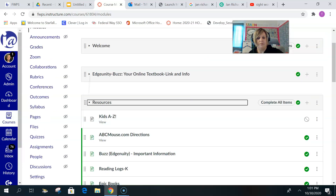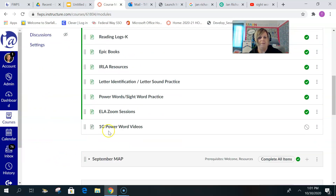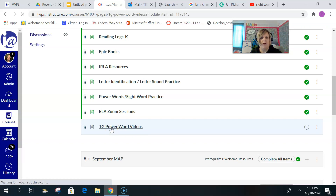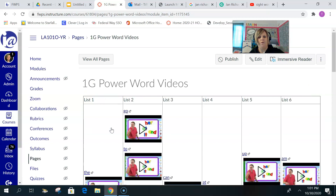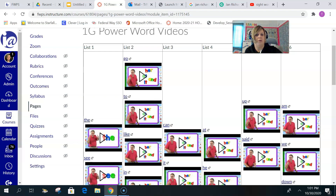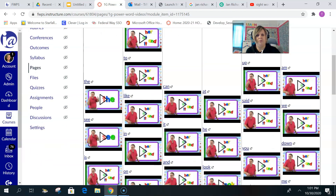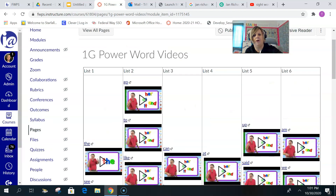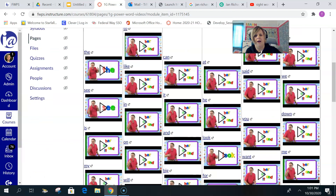Right here under Resources, I added the 1G Power Word videos. I have a video for almost all of the Power Words, organized by list. I'll continue to add them to get all 60 — there are about 50 right now. So if you need to work on the word 'the,' or if you're working on list three, you can find those words and watch the video several times. Hopefully those are helpful.